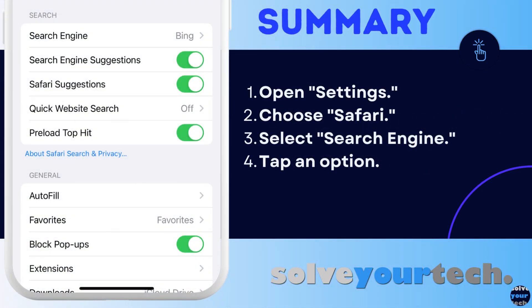To summarize, when you want to change the default search engine in Safari on an iPhone, you need to open the Settings app, scroll down and select Safari, tap the Search Engine button, then choose from one of the options. Note that this only affects searches performed in the search bar. You can still browse directly to a page like google.com or bing.com and perform a search there in the respective search engine.